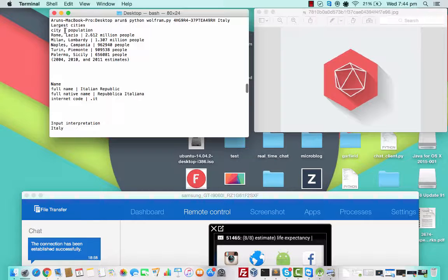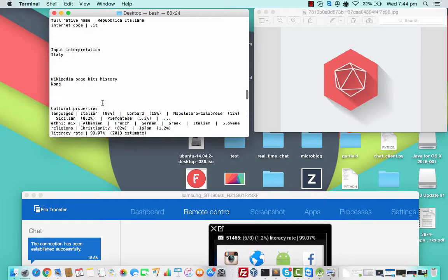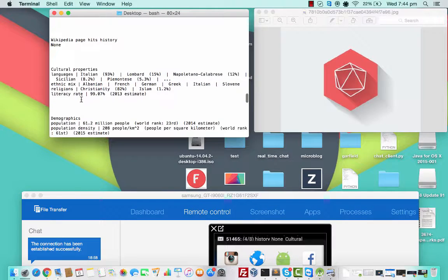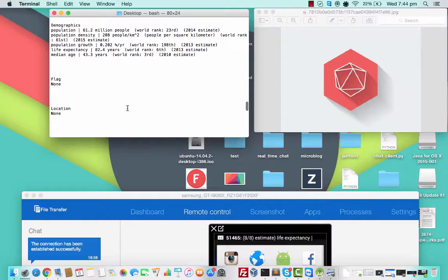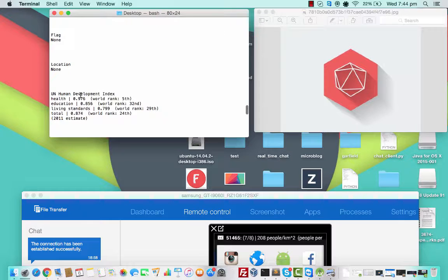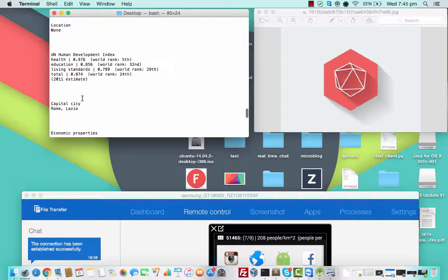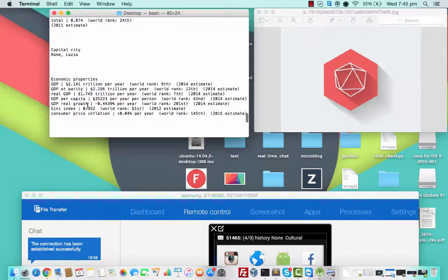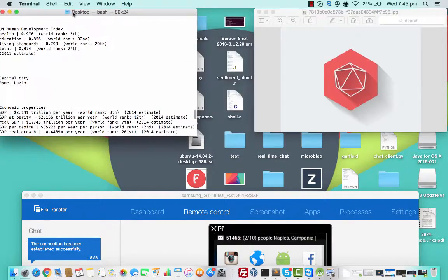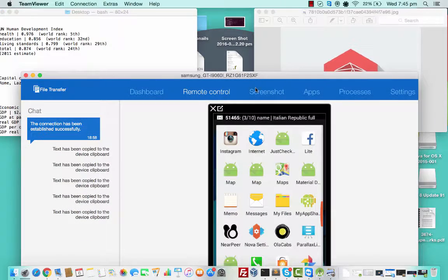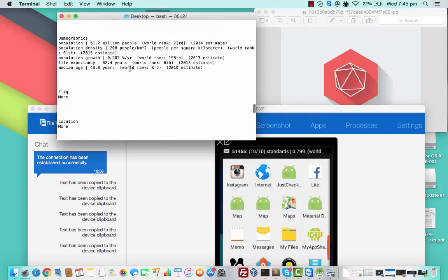So we have the larger cities, the name, the full name of the country, the internet code, cultural properties, demographics — so the details about the demography — flags, though we don't have flag locations. We have the UN Human Development Index. Capital city, economic properties, and some more details. I'll just show you the messages that I got. I'm still getting them because this is a rather long output.